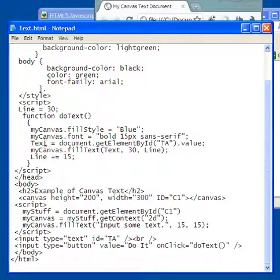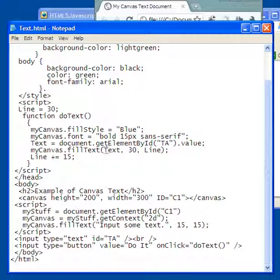So here's my canvas fill text, just like I had down here my canvas fill text that said input some text, it's now putting into the canvas element whatever value the user put in.